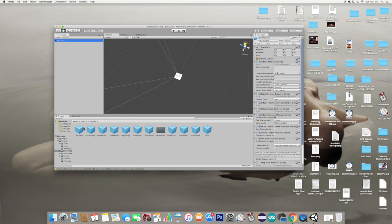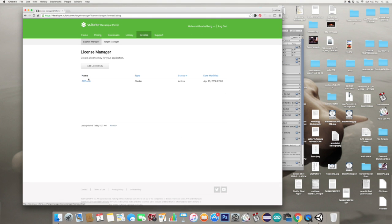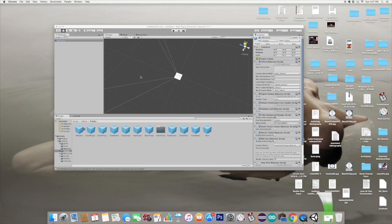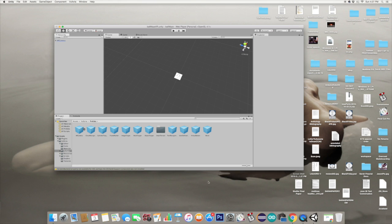Now go to AR camera and you have your app license key. Go to the develop section of Vuforia.com, and then you're going to have to add a license key - it's going to have you create one. Copy and paste that right into there.